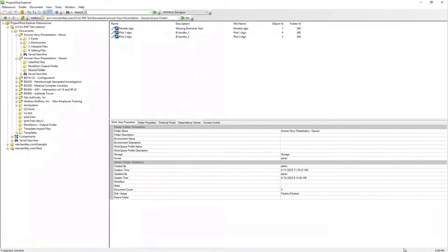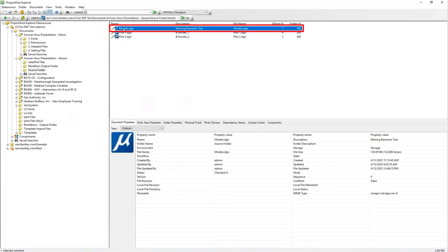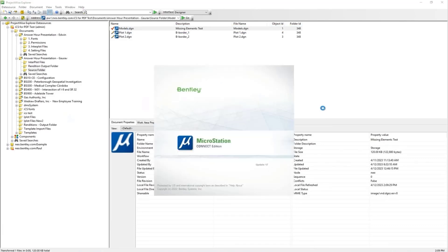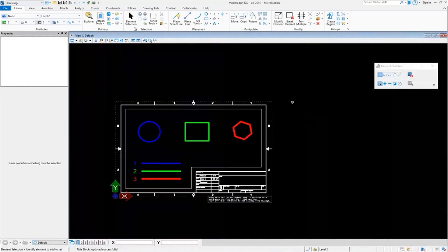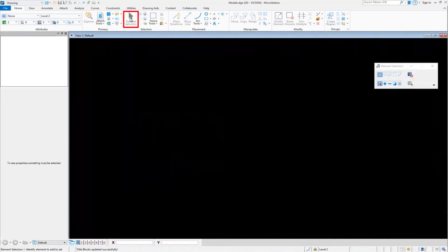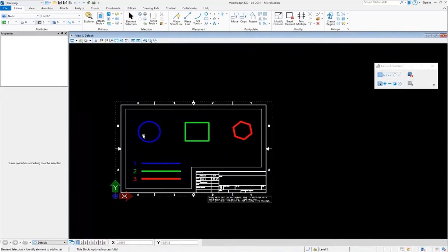We'll start with the missing elements. This is the DGN file. If you open the DGN file, we can make sure all the elements are visible. So here in this DGN file, you can see all the elements are present. And now we will start creating the rendition for this file.